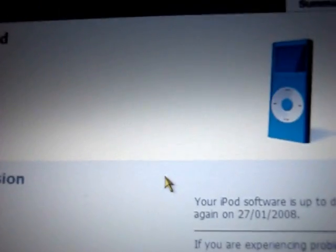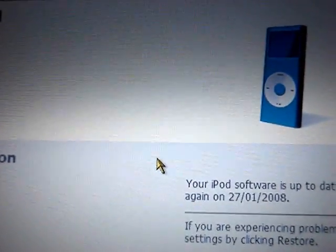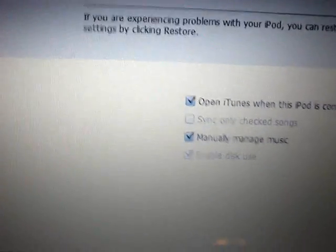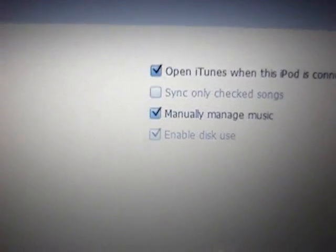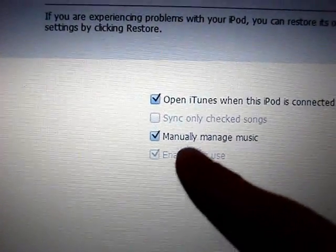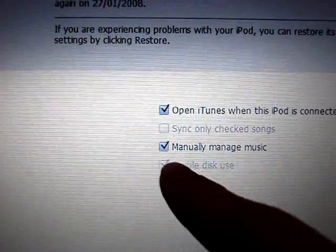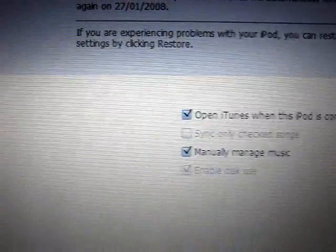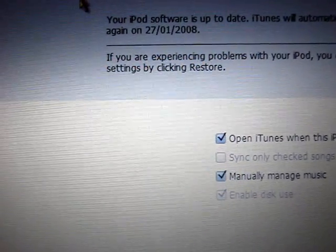Open iTunes and connect your iPod. When your iPod is connected, make sure you have the manually manage music box checked and ensure that you don't sync your iPod.